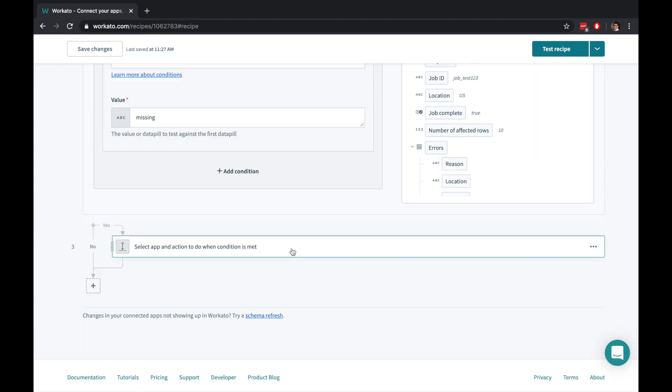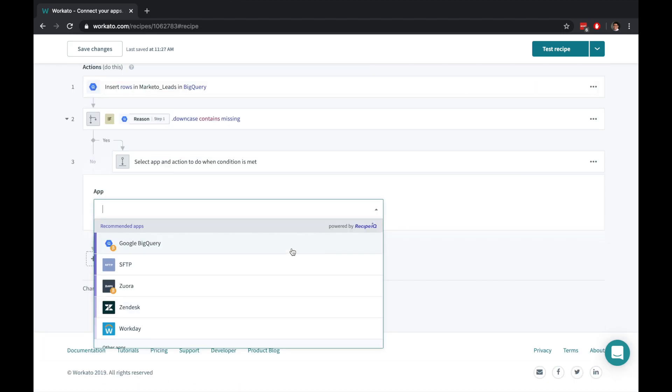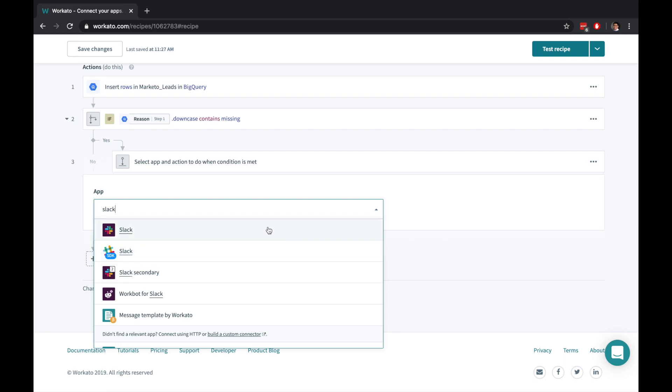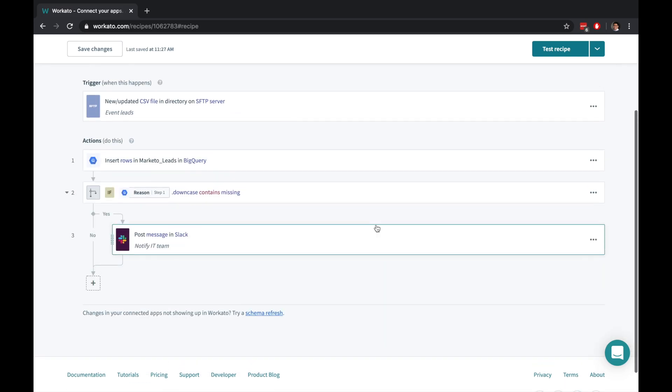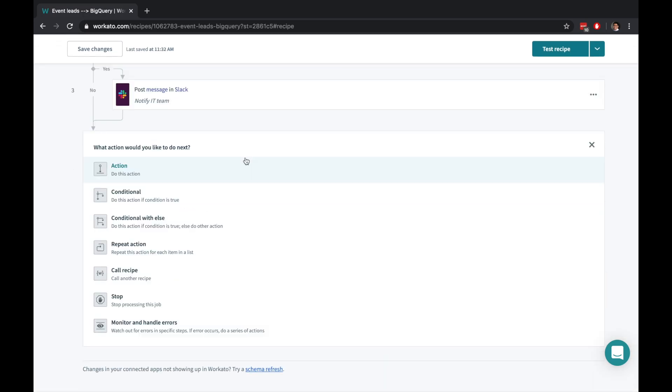And keeping your team in the loop requires nothing more than adding one more action. Easily extend your recipes further with repeat statements, error handling, and even call other Workato recipes.